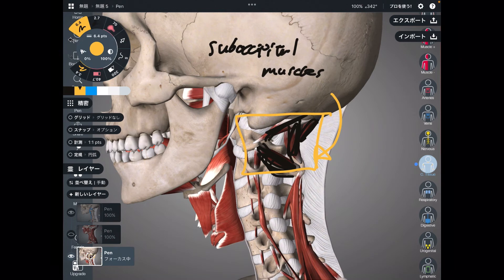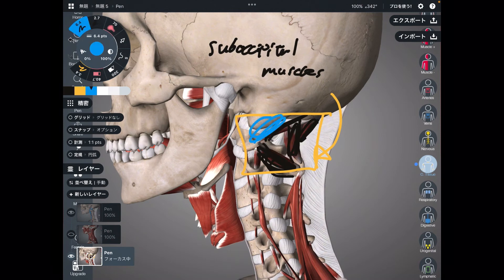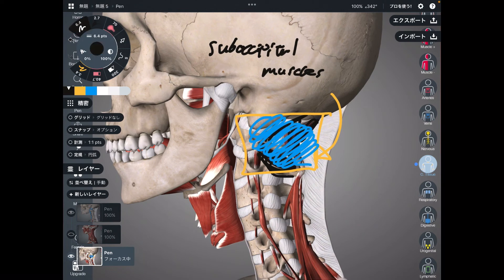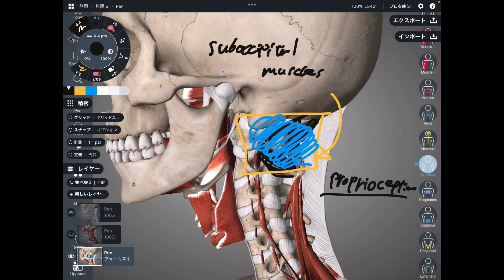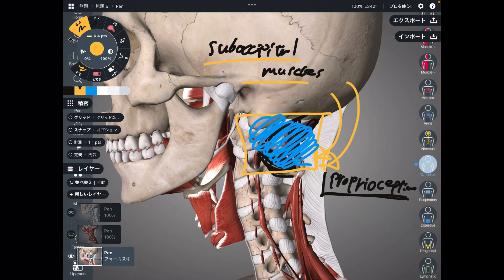Why are the upper cervical spines important? Because there are many proprioceptors around the suboccipitals. Proprioception — what is it? It is the sensation of knowing where your body is, knowing what posture you are taking right now. Proprioception is like a balance sensor for the body and joints. Suboccipitals can do neck extension, and this is a key part for body balance.